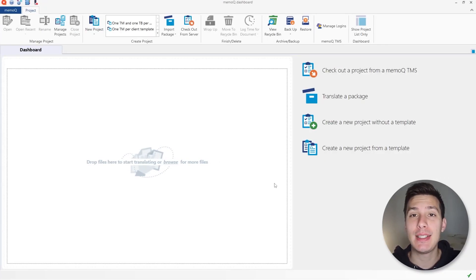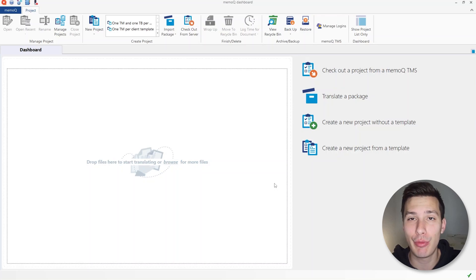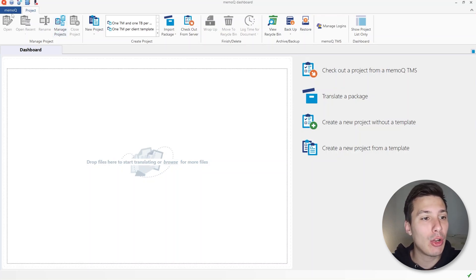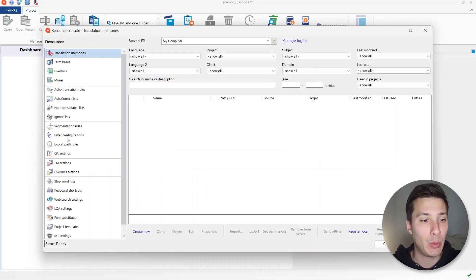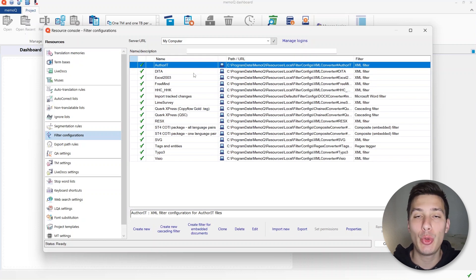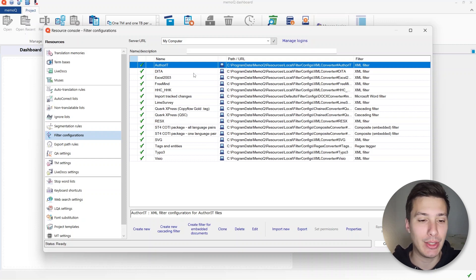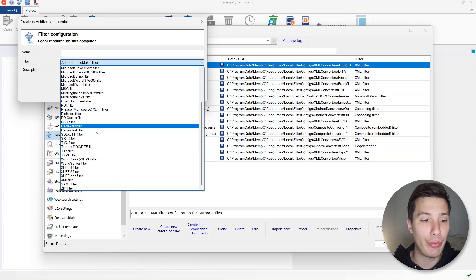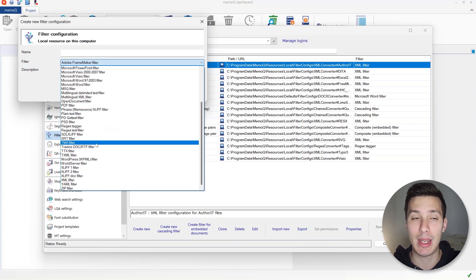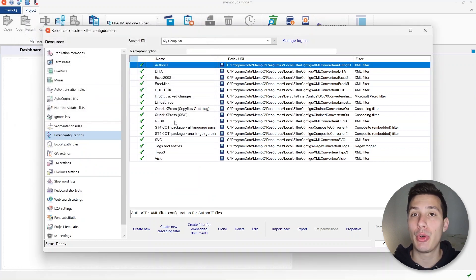We're going to start with MemoQ and the first thing that we're going to learn with this tool is how to check the parsers or the filter configurations. So we can go to MemoQ and then under Resources > Resource Console. If we click on Filter Configurations, this is going to be the place where we can check, create, or customize any parsers or filters.